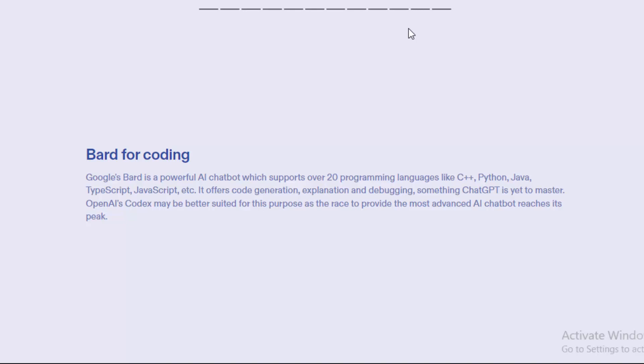But after the trials, Google Bard is still not as effective as Google is expecting it to be. So we will see in the future what will happen between ChatGPT and Bard AI. And in the end, don't forget to subscribe to my channel and like this video. See you later.